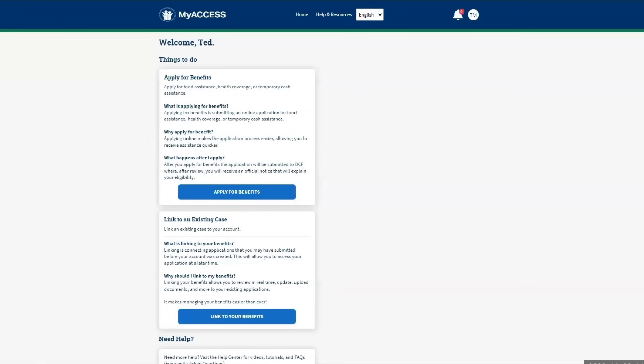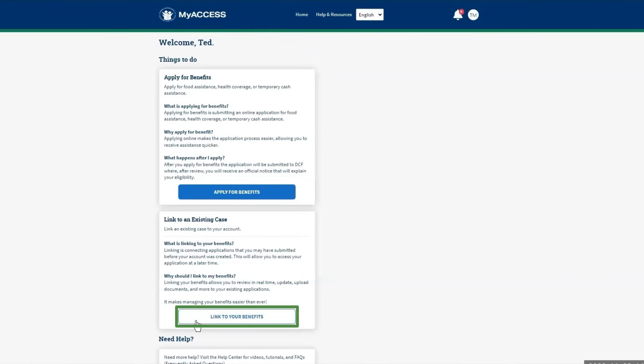After logging in and accepting the important information, the dashboard displays. Under Things to Do, click on Link to Your Benefits.